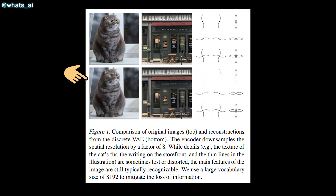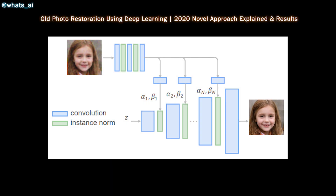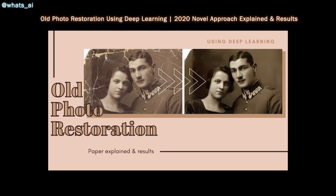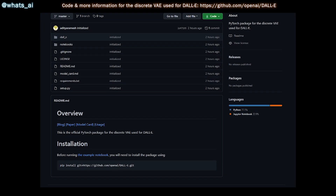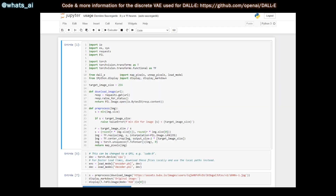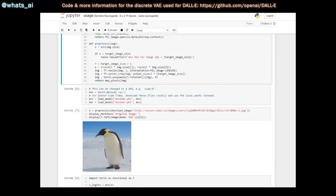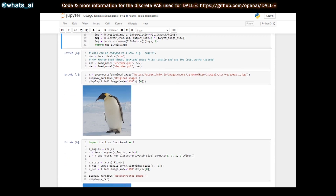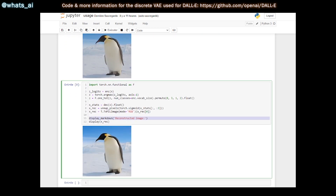The encoder and decoder in the DVAE are composed of classic convolutions and ResNet architectures with skip connections. If you've never heard of variational autoencoders before, I strongly recommend you watch the video I made explaining them. This DVAE network was also shared in OpenAI's GitHub, with a notebook to try it yourself and implementation details in the paper. The links are in the description below.